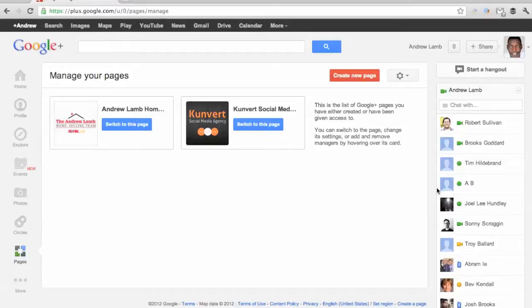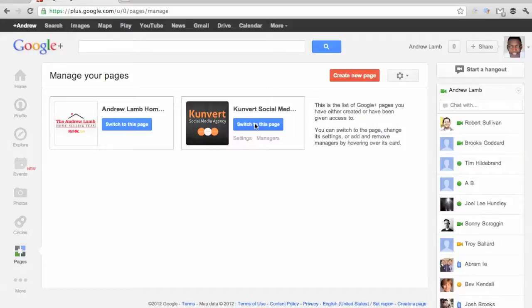As you can see, you can also switch to that page from here and begin to post in that page's stream so that the people in your circles as a business can see everything that you're doing with the voice of your business, not your personal voice.